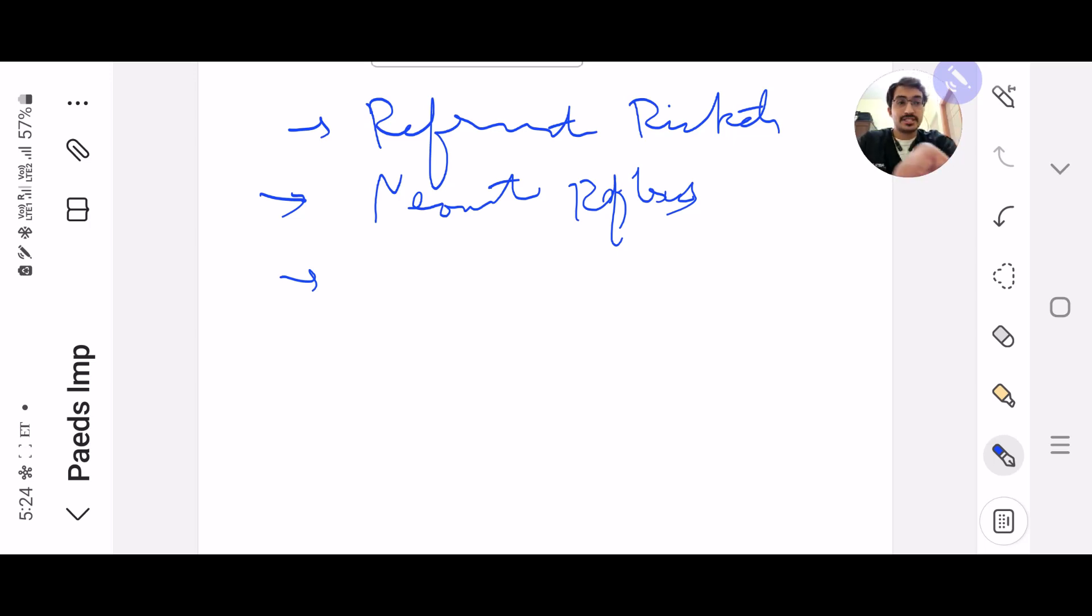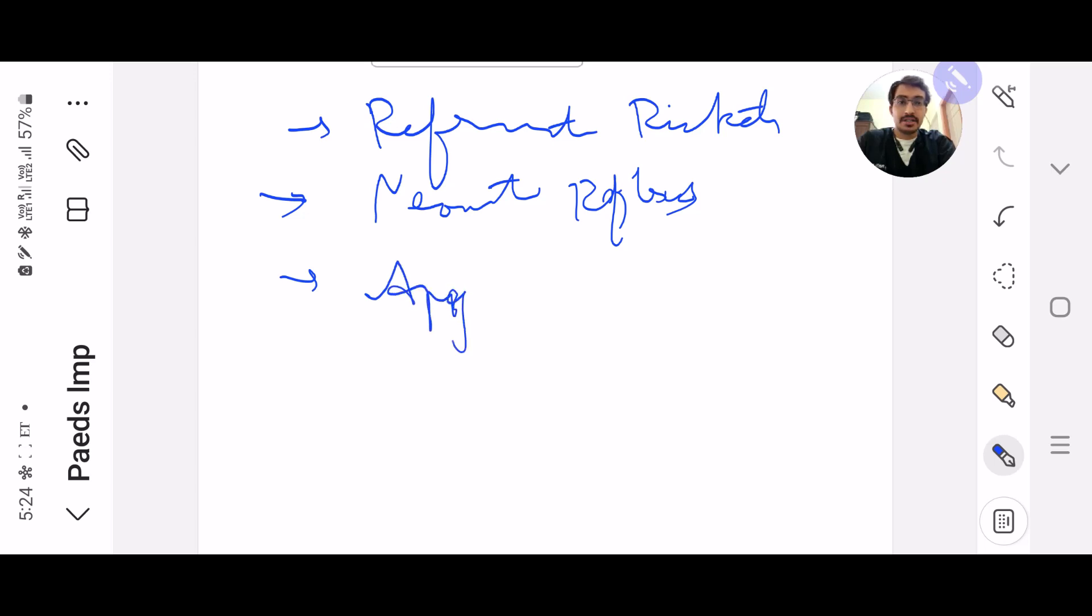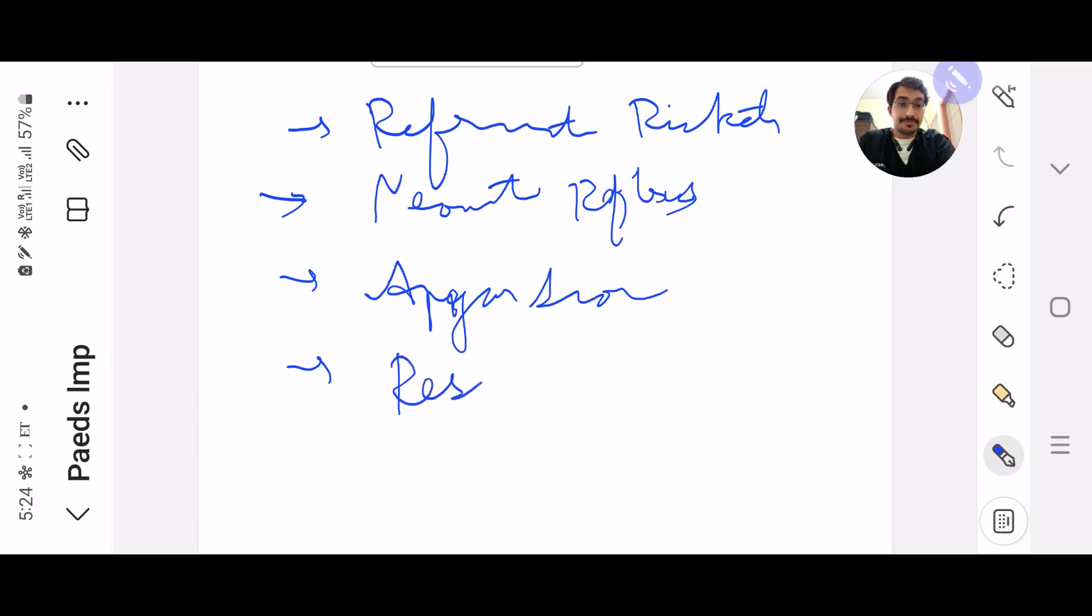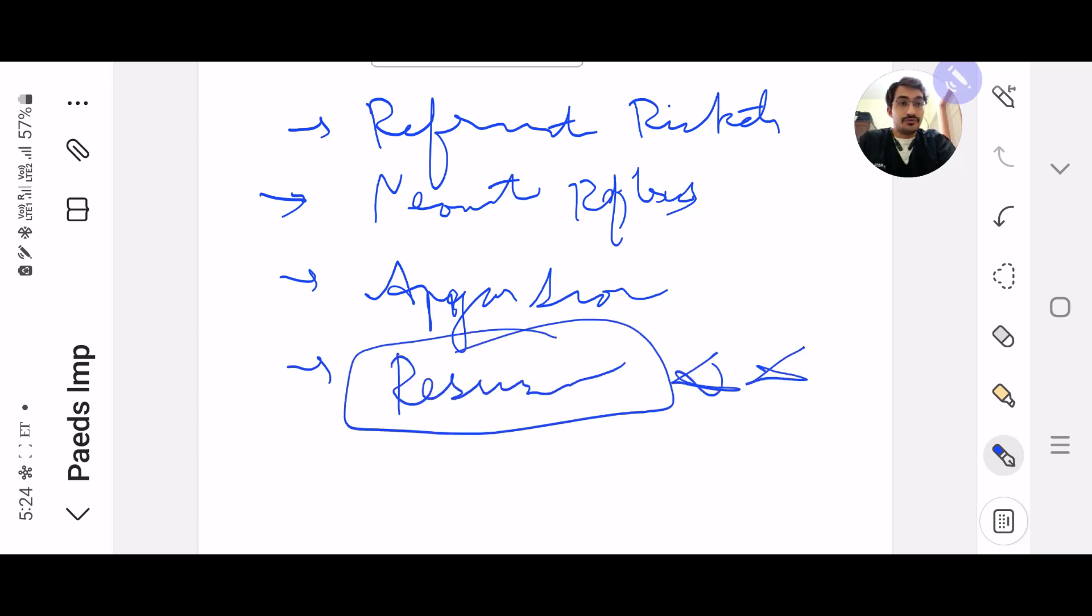Then there is the Apgar score. Obviously you all must be knowing, but just brush it up once. And then the neonatal resuscitation is the one topic which you cannot miss. You just cannot miss.